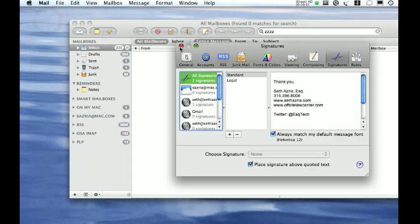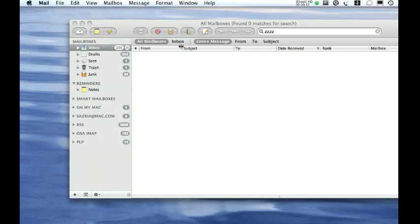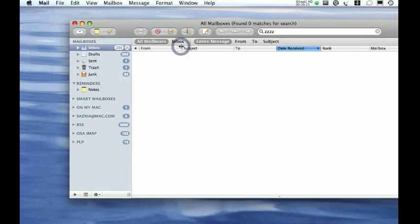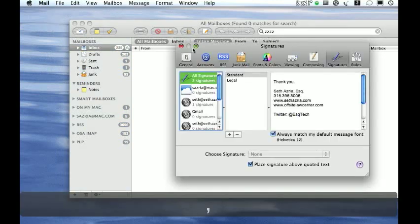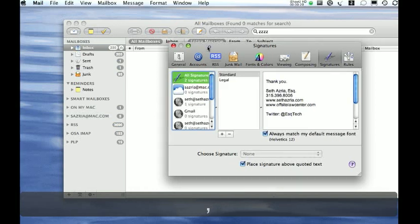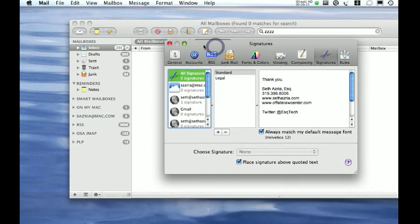The keyboard shortcut for preferences in every Mac application is Command Comma. So that's a faster way to get to it. I'm a big fan of keyboard shortcuts; I often use that.